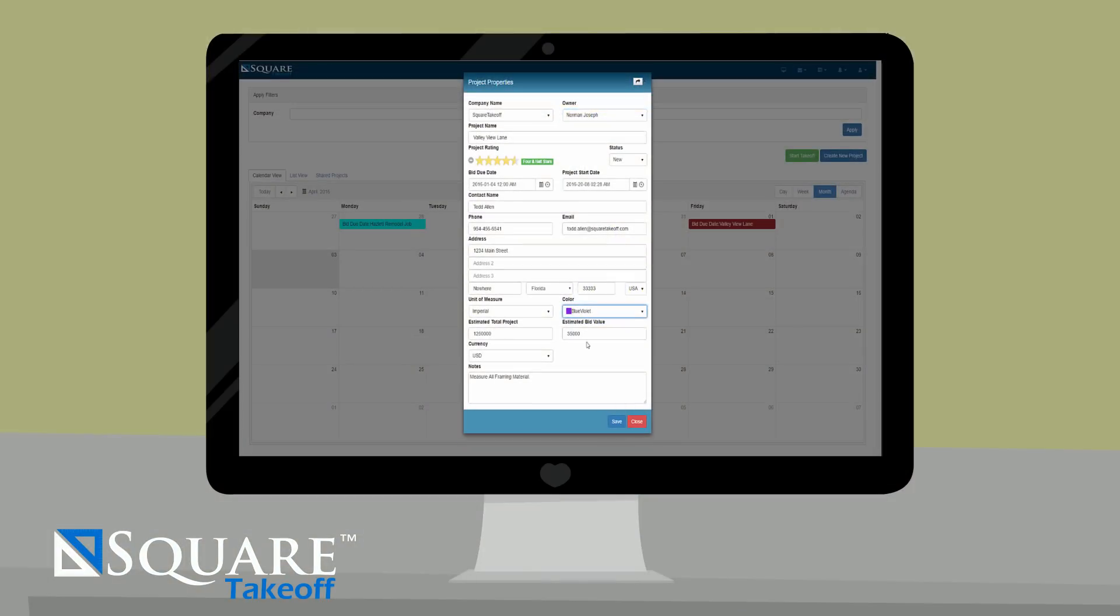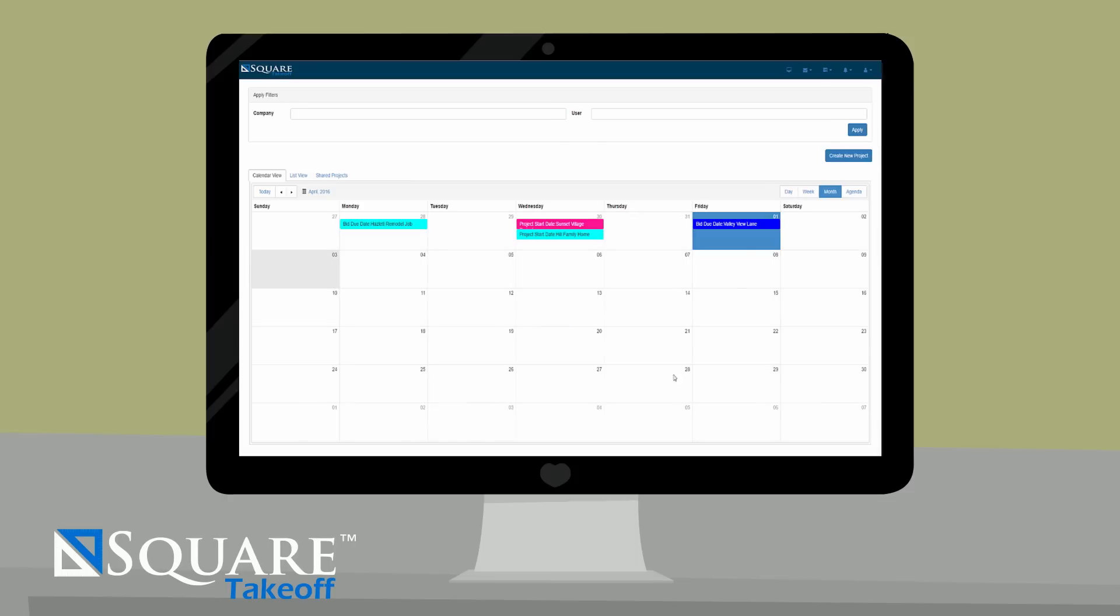With Square Takeoff, starting a new project has never been so easy. Jim simply enters in his project bid information and then uploads his digital plans.